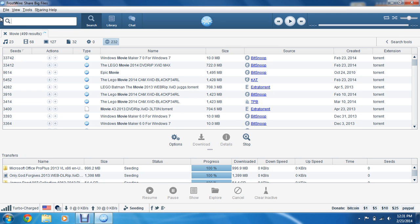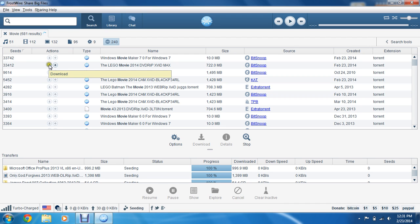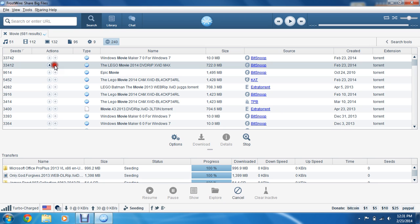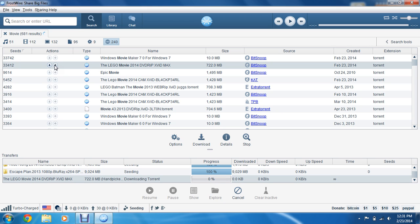So say you want to download the Lego Movie. You can either just download it with all the files, or you can select the content you want to download. I usually select the content I want to download. So go ahead and click it. It will appear on the bottom. Just give it a second.